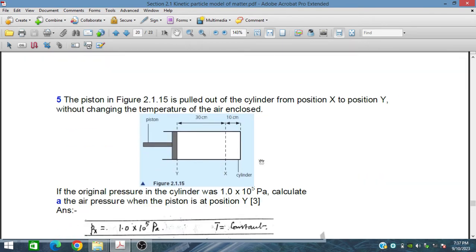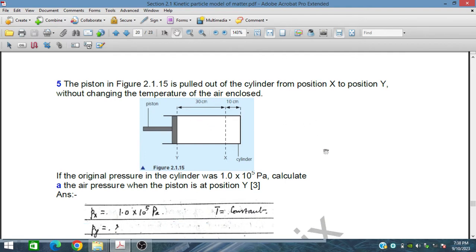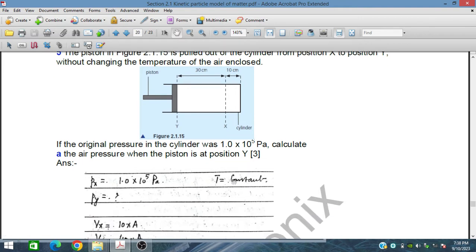The piston in figure 2.15 is pulled out from position X to position Y. The piston was initially at position X and moved to position Y. Initially the length was 10 cm but the cross-section remains the same, so the volume was 10 times the cross-sectional area A. The new length is 40 cm, so the volume increases four times. The original pressure in the cylinder is 1×10⁵ Pa. Since the piston is pulled away, the volume increases and the pressure will decrease at constant temperature.